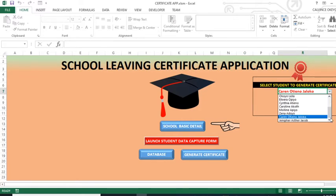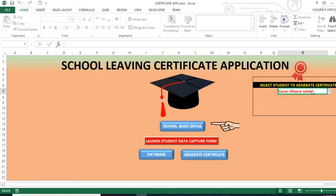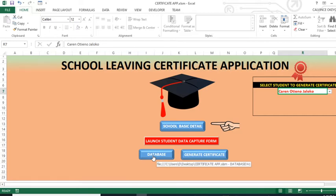We can also look at this in the database. So when you click this one, you are able to have a glimpse of the database where all records and all data is residing.